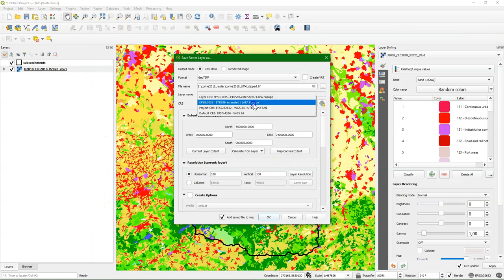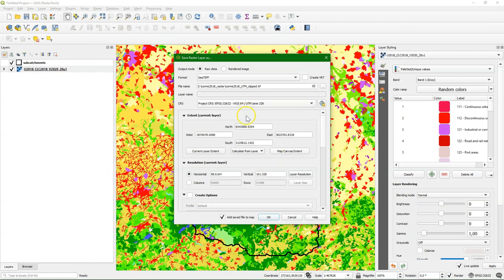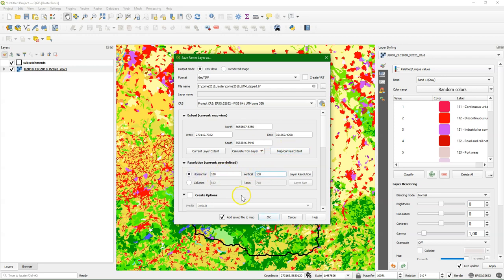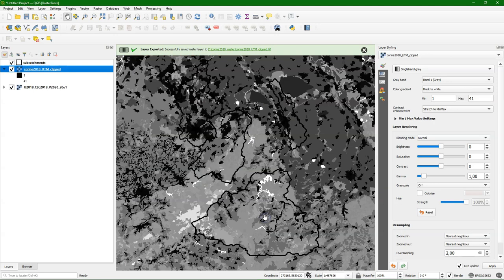You can do that here in the export tool. Choose the map canvas and it's a hundred meter data set so I use a round number of hundred here for the spatial resolution. Then I click OK.